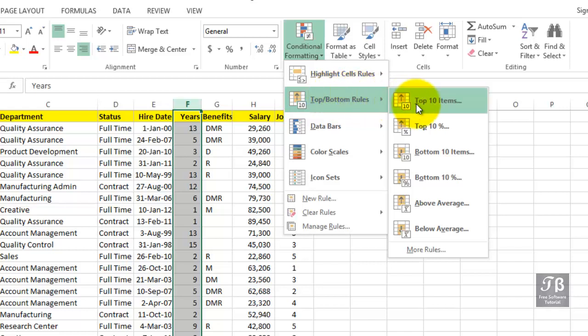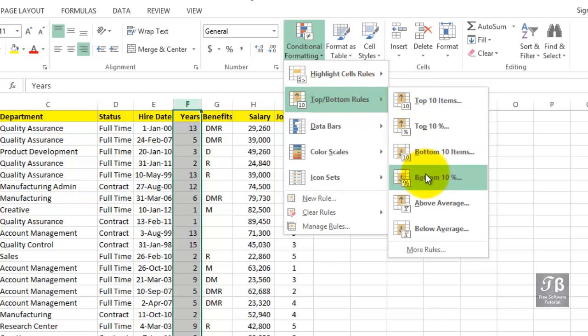Possibly with salary data, which is in column H, we might later consider highlighting just the cells that are above average or below average.